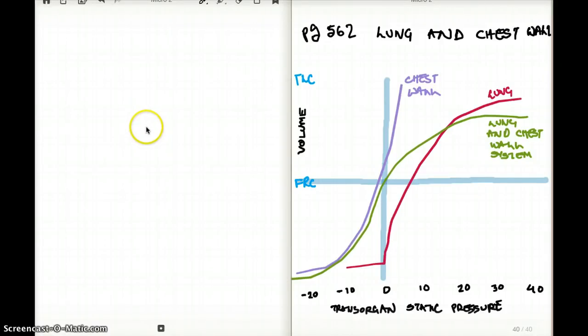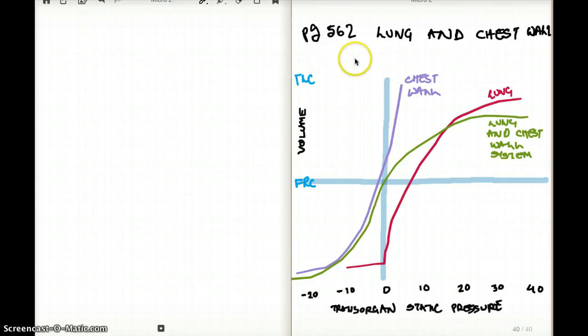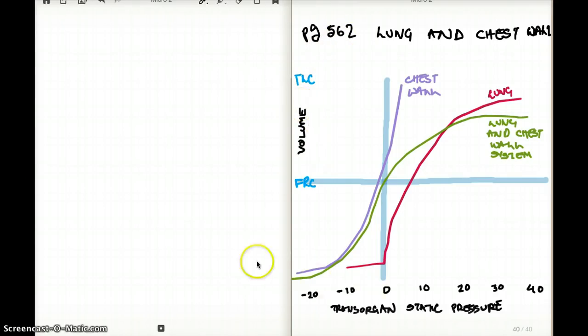This video talks about the lung and chest wall relationship. This is from page 562, first edition 2012, so if you want to follow along with me, please feel free to do so.